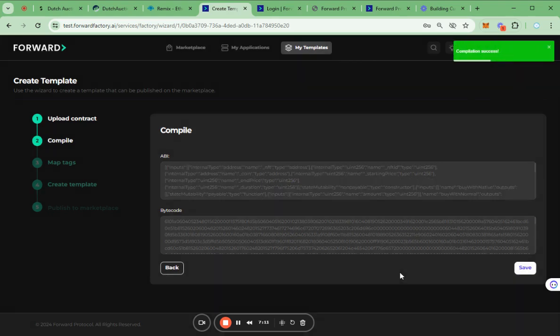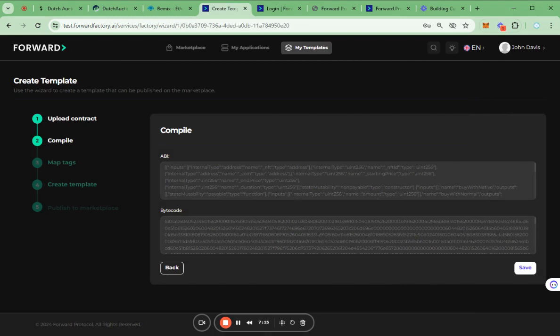On the next page, the contract ABI and bytecode will be displayed to show that the contract is successfully compiled.